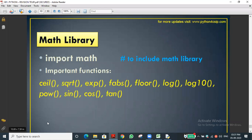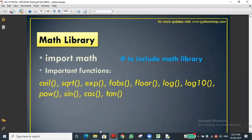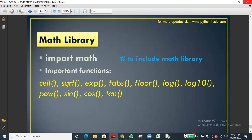These trigonometric functions are already predefined and stored in the math module. The code is already written by the Python developers and stored in the math library. Likewise, there is a string library, random library, and many other libraries in Python.